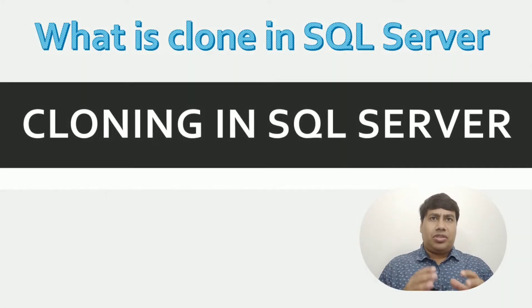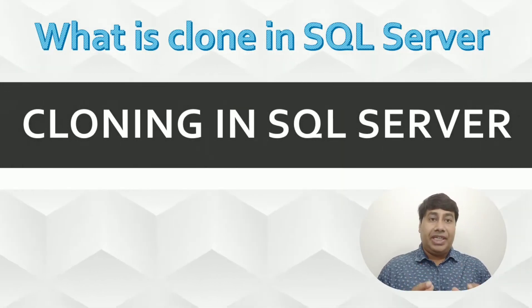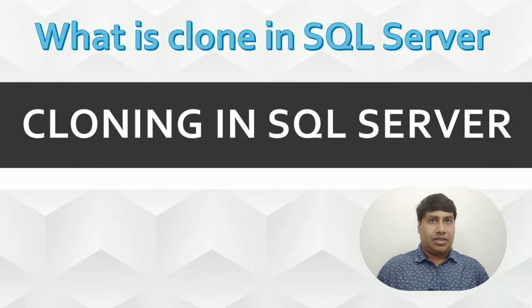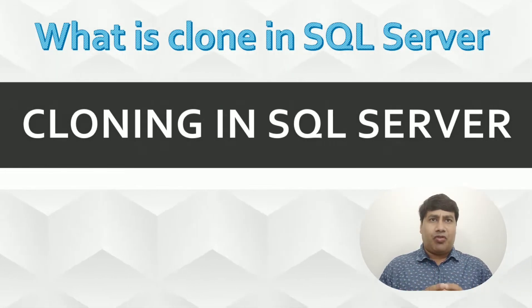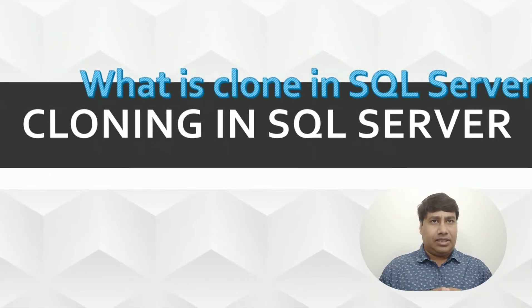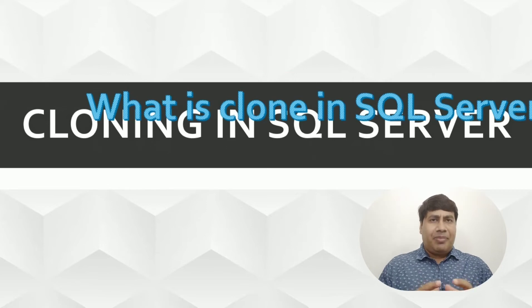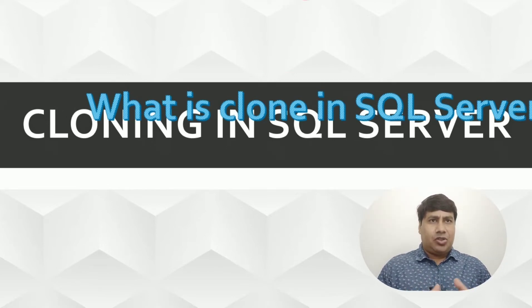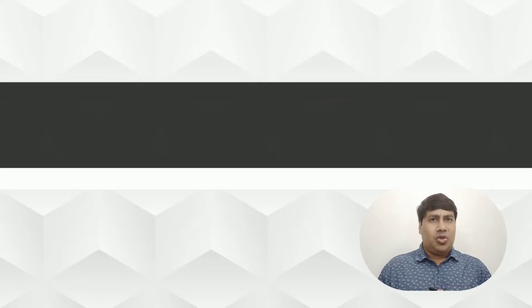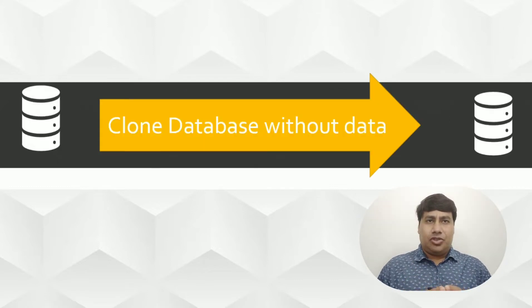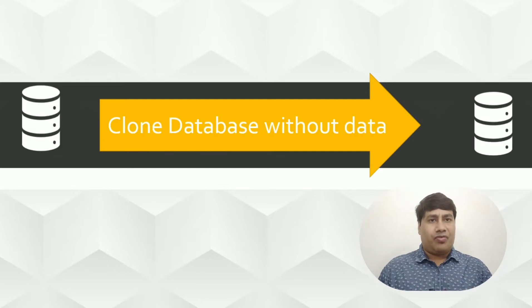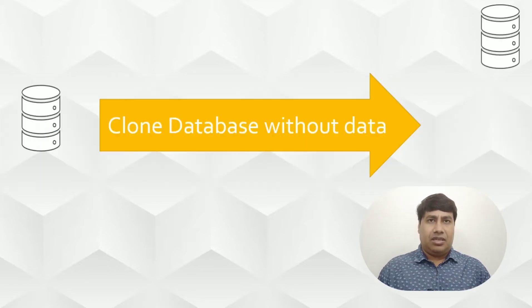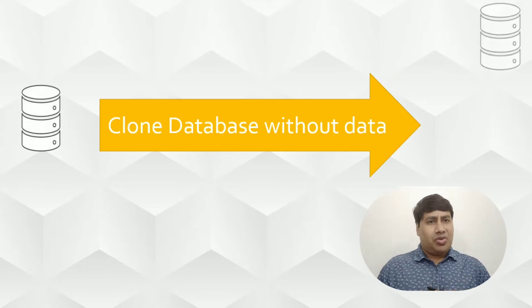Suppose you have more than one TB production database and wanted to perform query tuning on it. You may plan backup and restore database to test and development server. But you know storage is usually a big problem for most organizations. What is the solution for this?